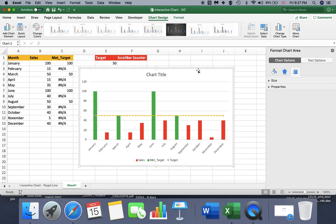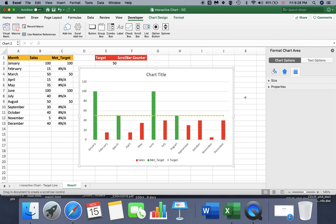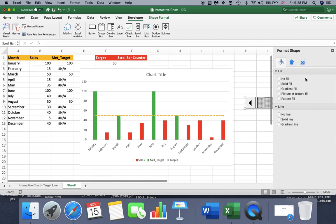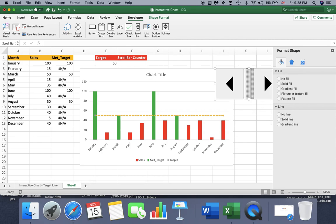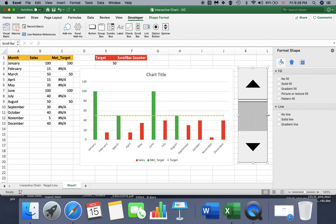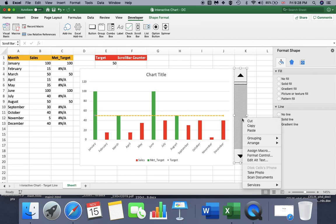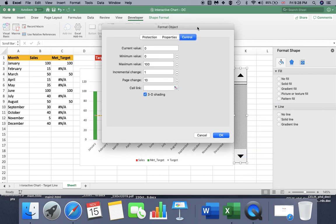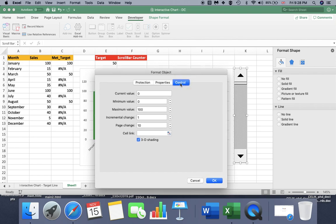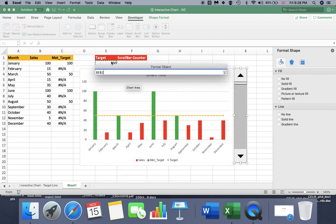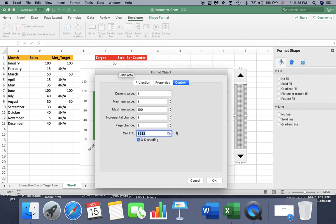Now we would like to insert a scroll bar. Go to the Developer section and then insert a scroll bar. Click anywhere in your Excel sheet and play with its shape — I'm going to make it vertical and elegant. Now make a right click and go to Format Control. Go to the Control section: I'm going to set the current value to 1, minimum value to 1, maximum value to 100, increment by 1, and page change to 1. Finally I am going to select the target cell, press enter, and say okay.